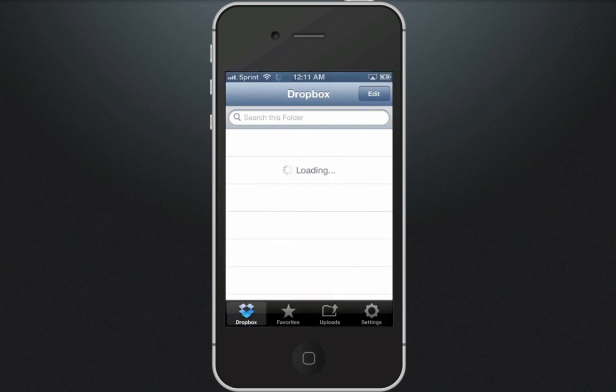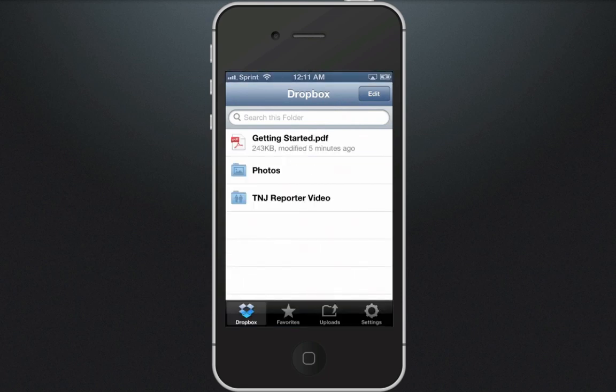Dropbox will load what's in your Dropbox folder currently, which is just a Getting Started PDF, the Photos folder, and the TNG Reporter Video folder that we set up for you. As you might have guessed, you're going to be sharing the video you shoot on your iPhone into the TNG Reporter Video folder.